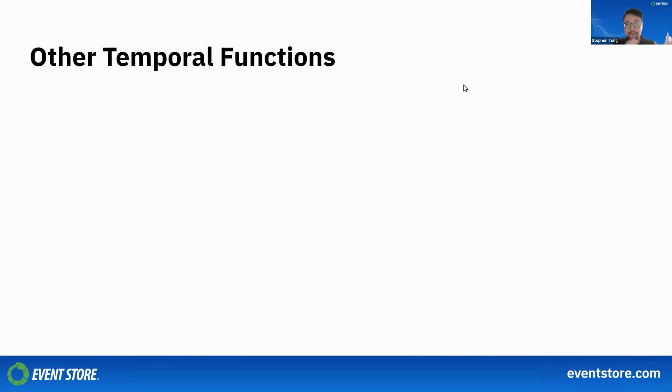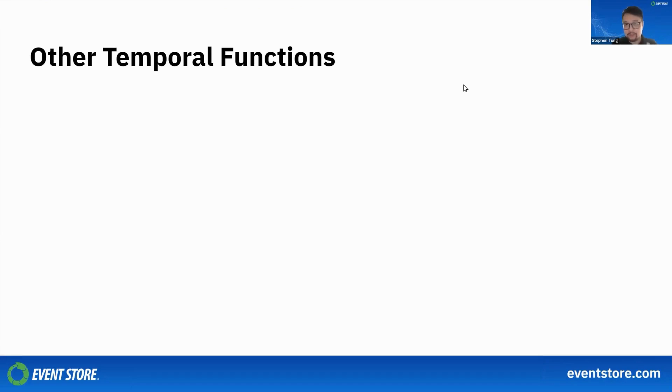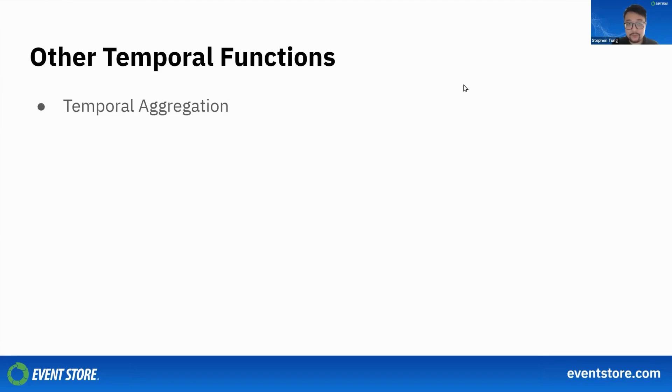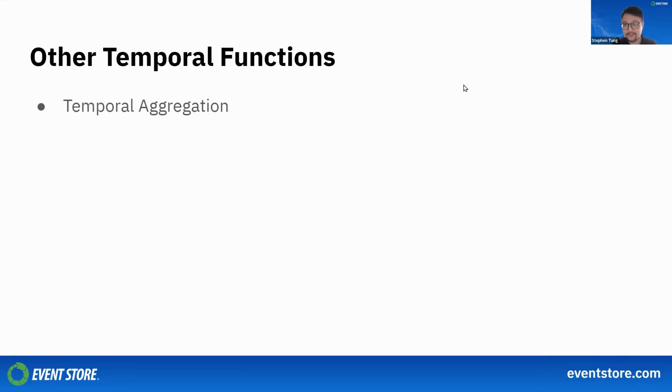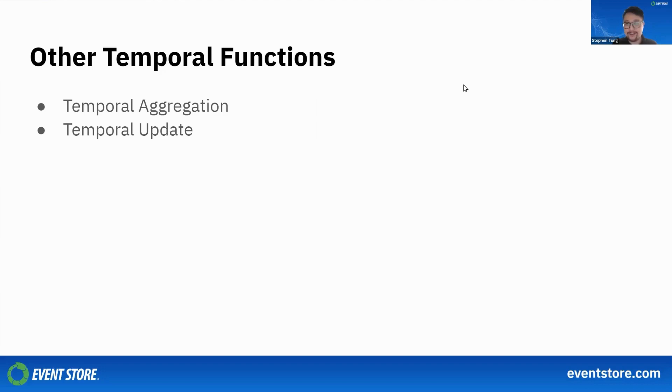Before we move on to other benefits of Event Store, let's make a few more notes about temporal functions. Today we've only been able to talk about temporal queries, but there are many other temporal functions that are useful as well. For example, you would have temporal aggregates, which is similar to a GROUP BY query inside SQL, where you can do aggregation of records over time. Given the history, you can ask how many right turns did we do, how many left turns did we do—you have to aggregate all those things together.